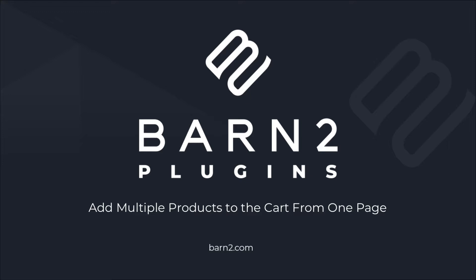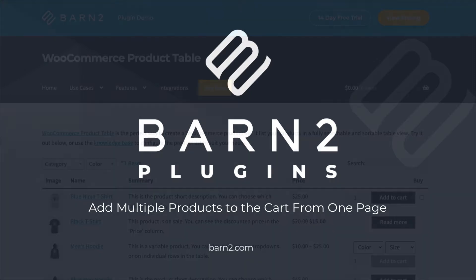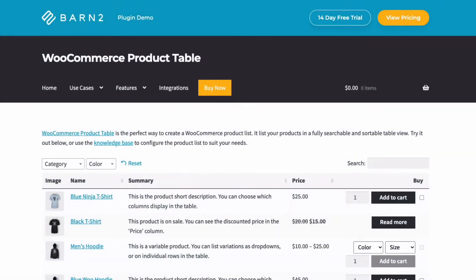Hi, this is Jonathan from Barn2. In this video, I'm going to show you how to enable your customers to add multiple products to their cart within your WooCommerce store, just like I'm doing here.